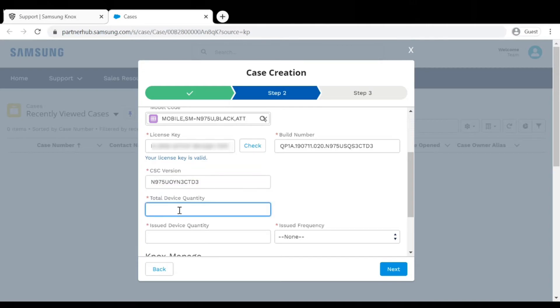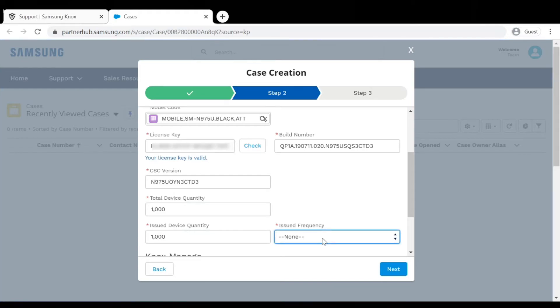Enter the total number of devices that your company owns, and enter the number of devices that you're seeing this issue on.